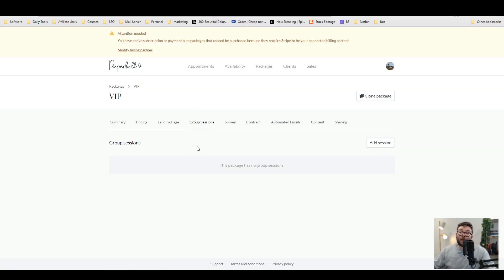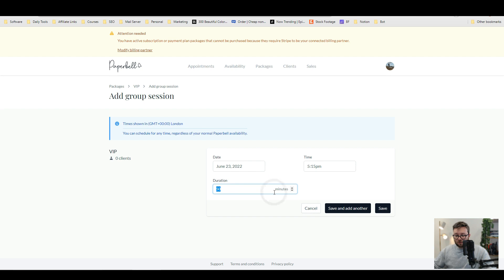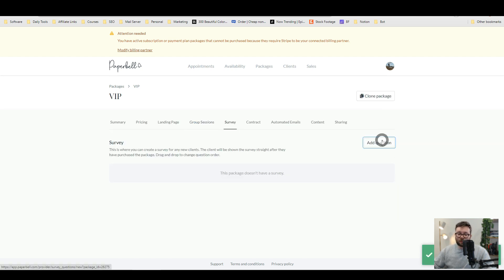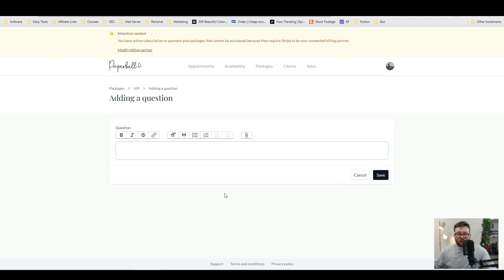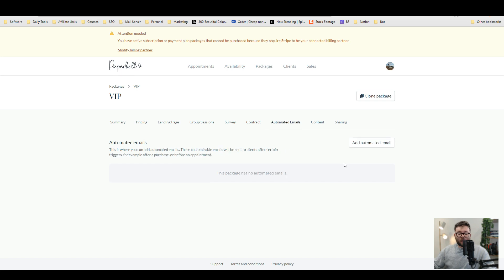You can add people to group sessions by doing add session, selecting a date. Let's save this date and then the time and the duration 50 minutes and then do save. Now it's got a group session. You can add all your surveys in like so. You can upload your own digital contracts, which they can then sign and it's stored in that area.